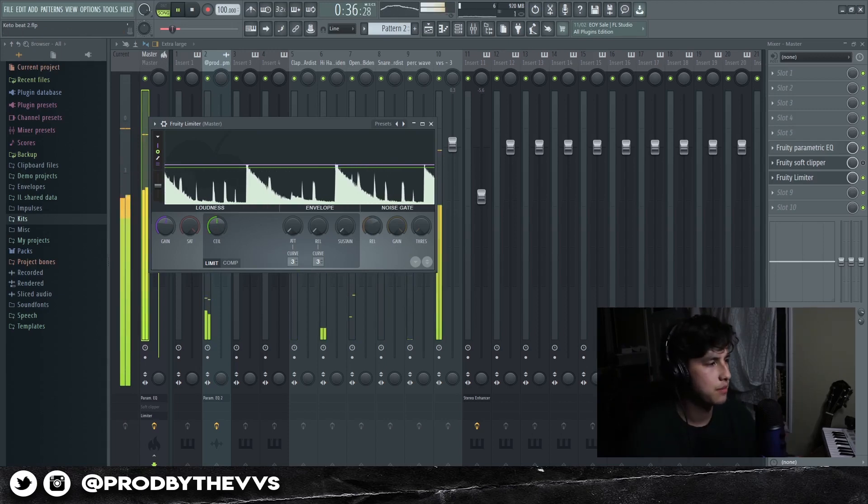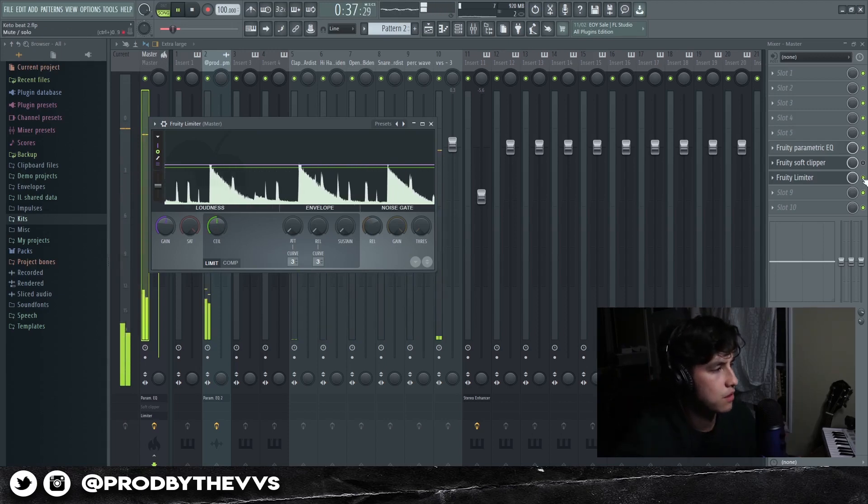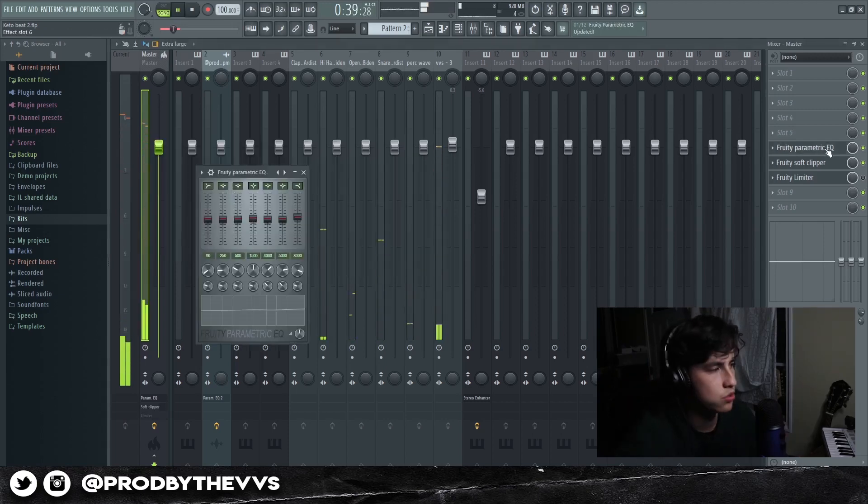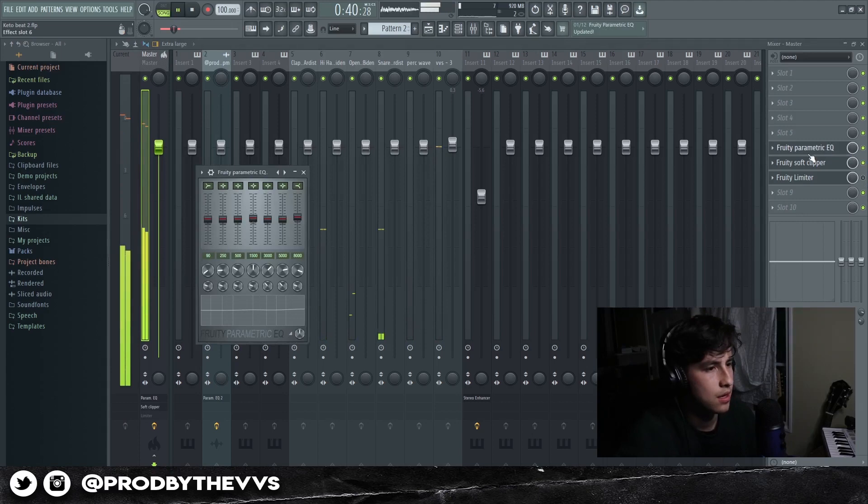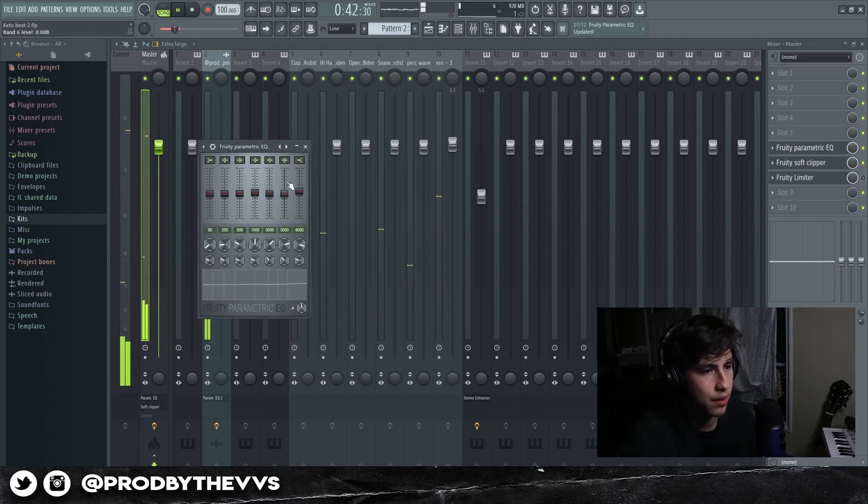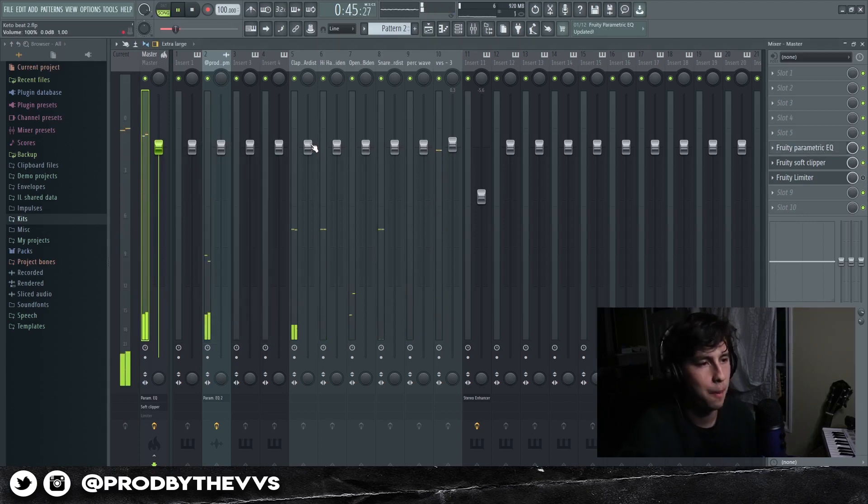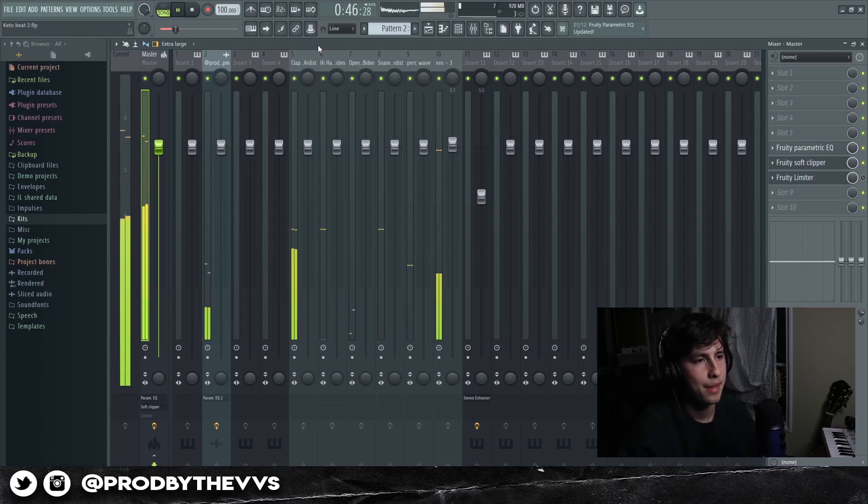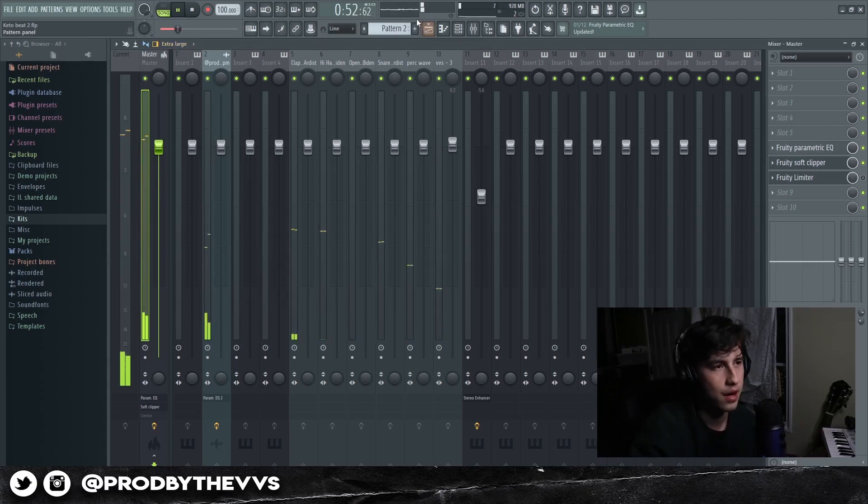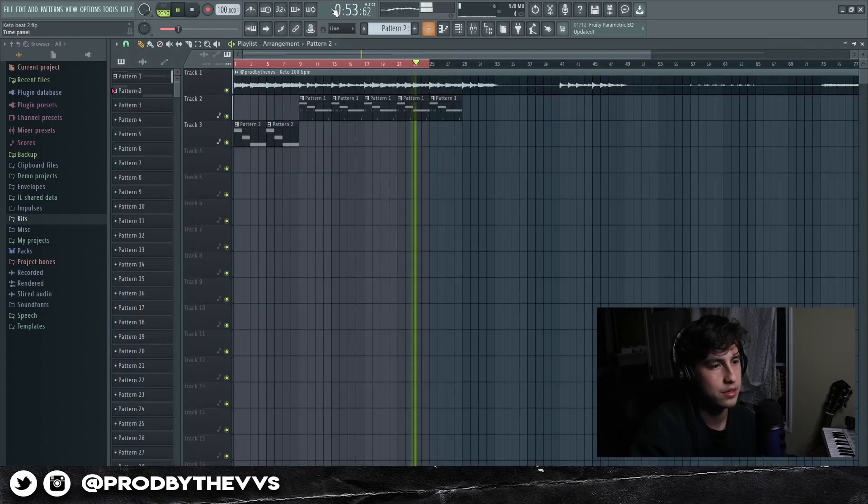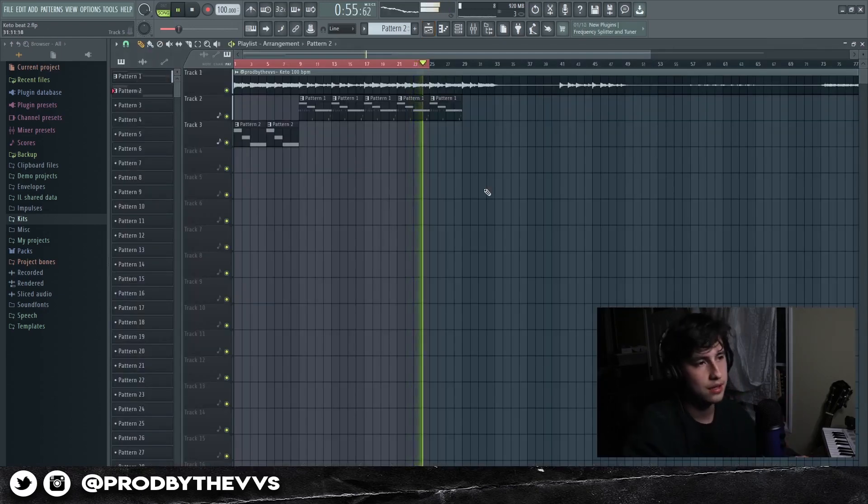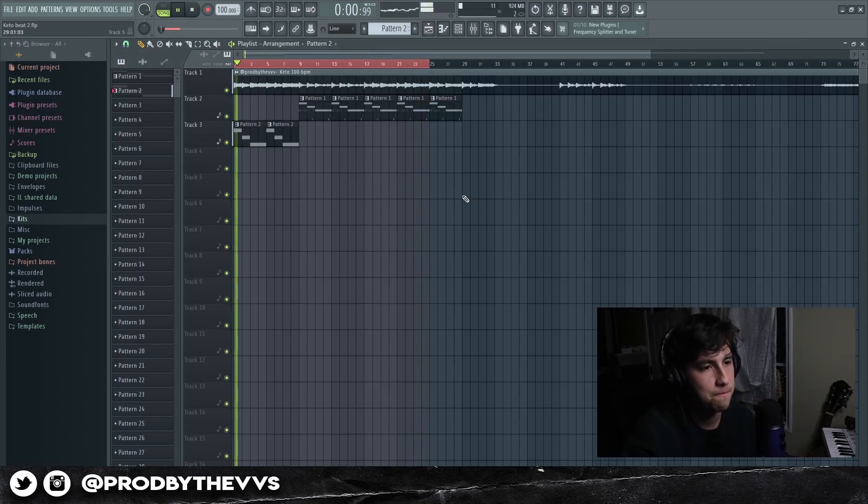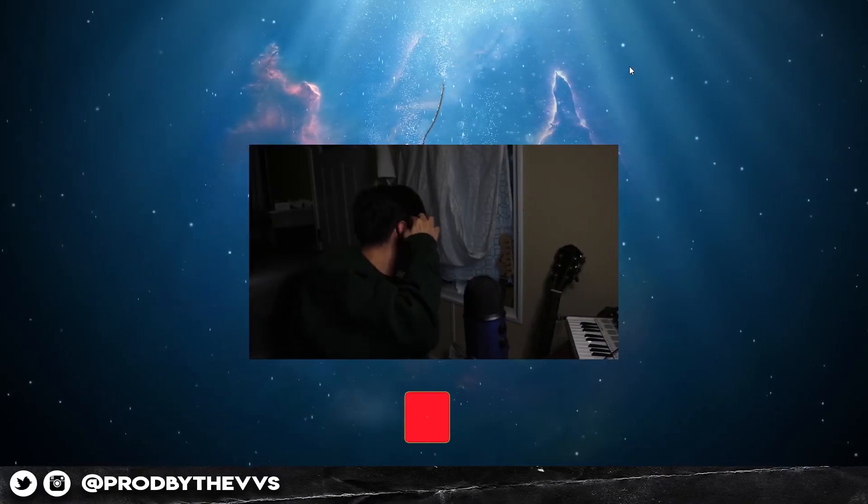You can either, same thing, either Fruity Limiter or Soft Clipper, up to your choice. And then this EQ right here is just to make your drums a little bit crispy. I mean, nothing too hard on the mixing and mastering part. You know, I don't have to go all crazy on it, unless that's your style. Cause at the end of the day, everyone has like a different type of style.